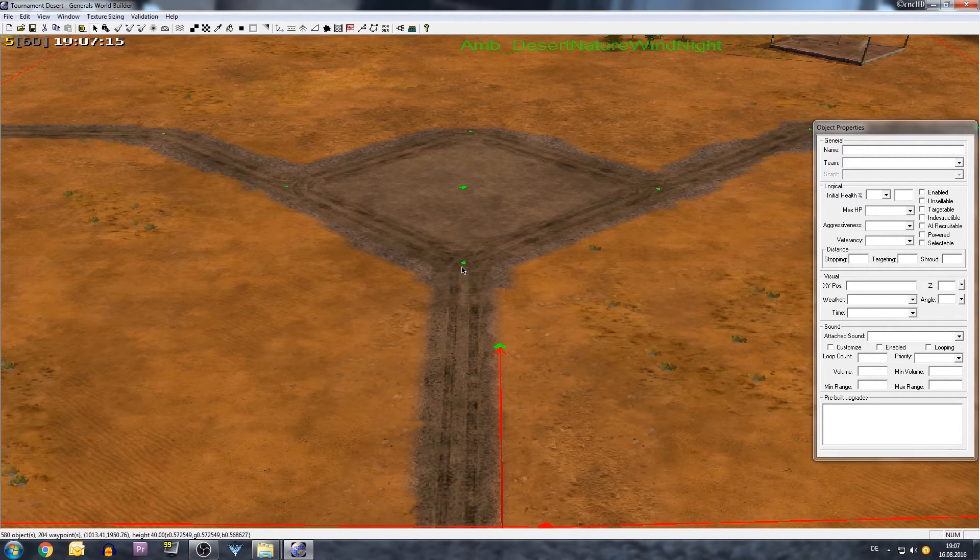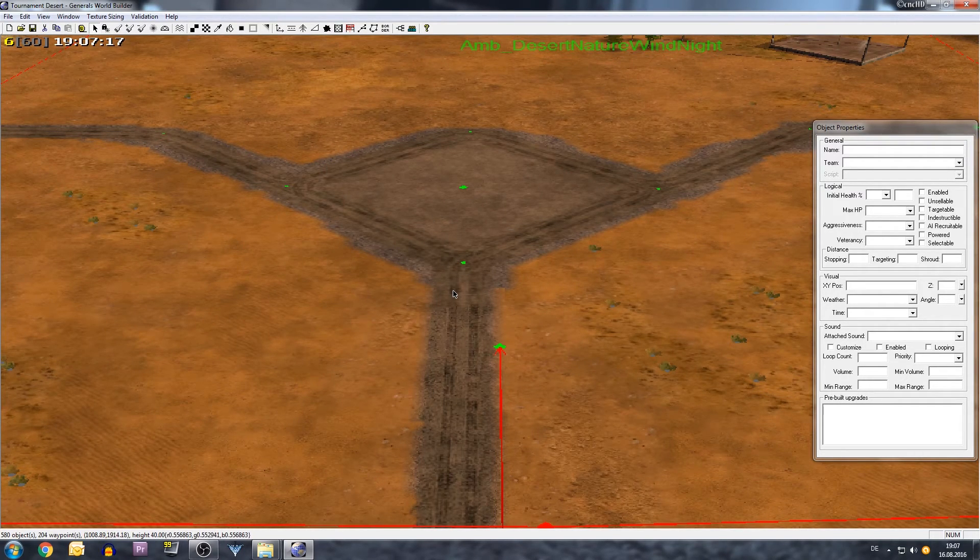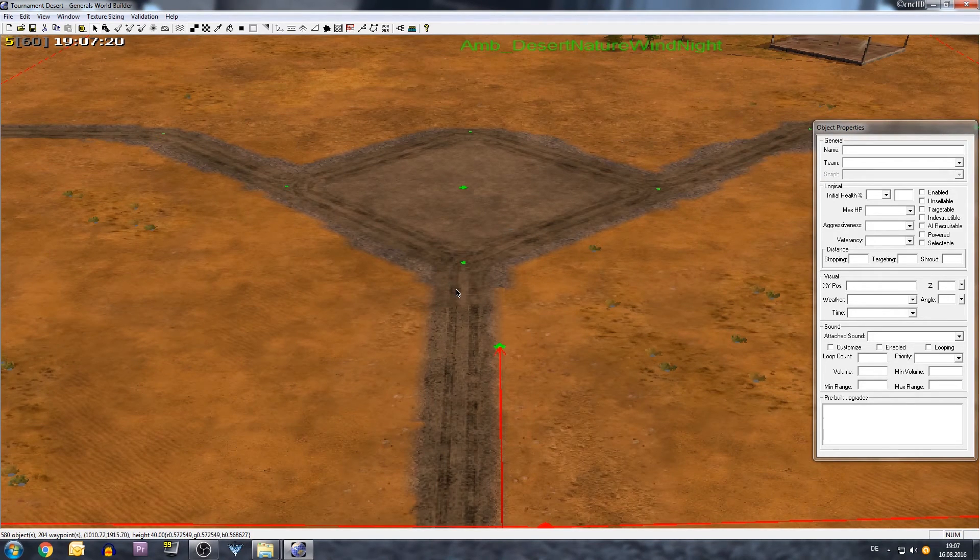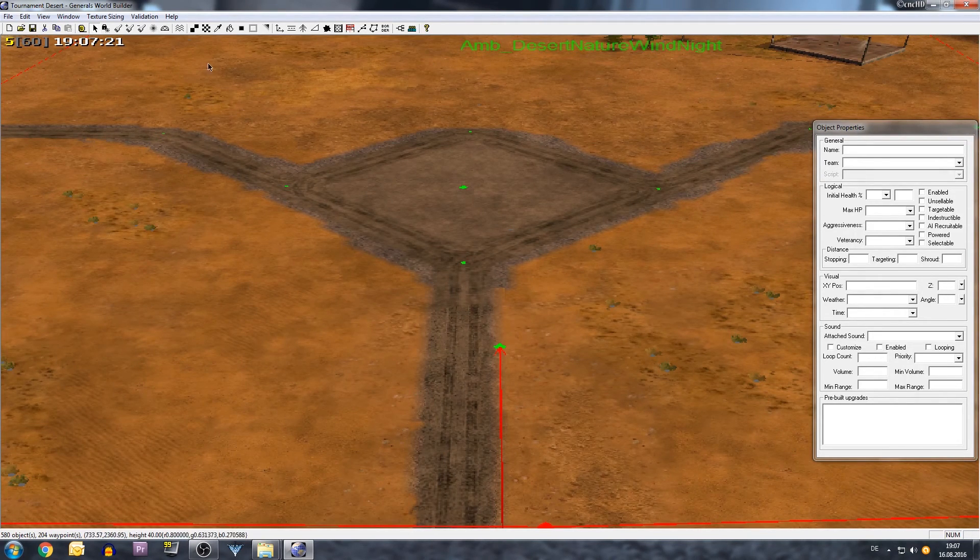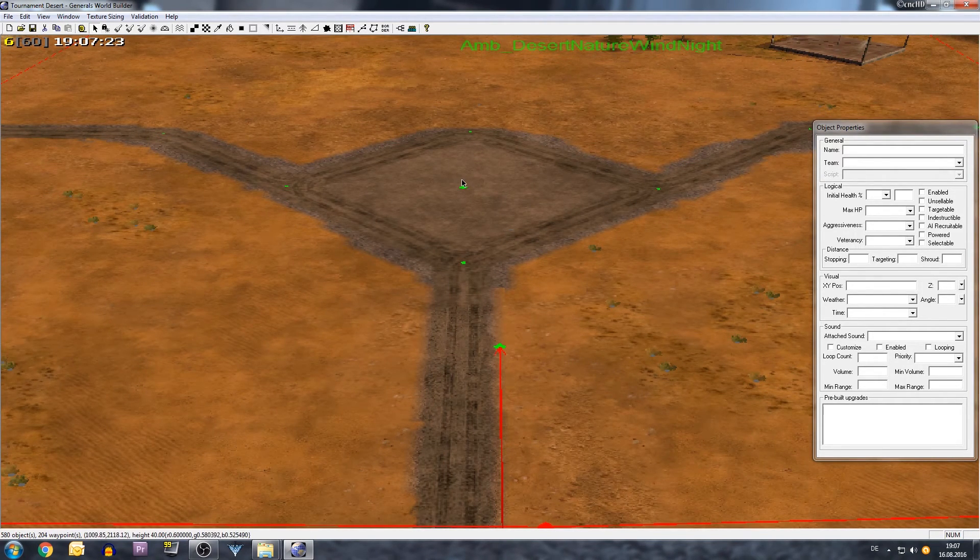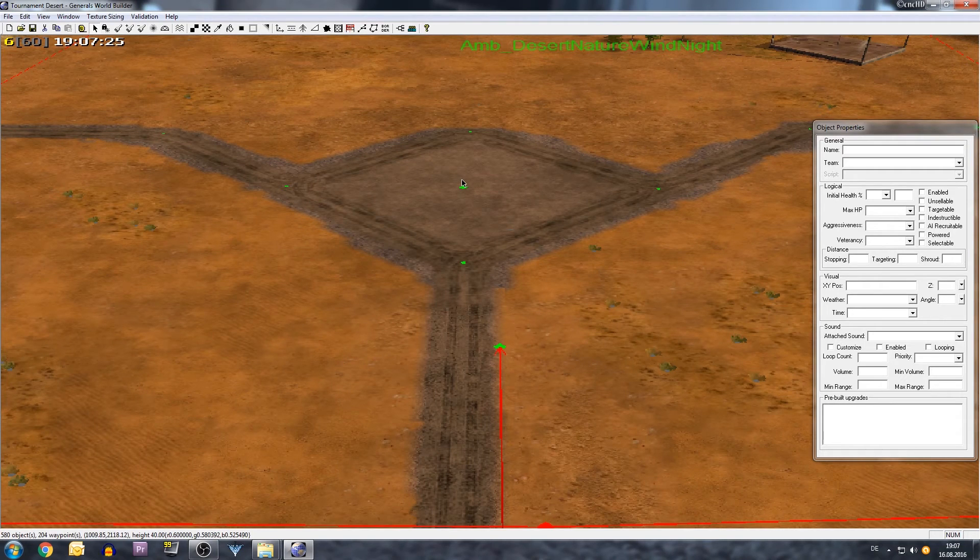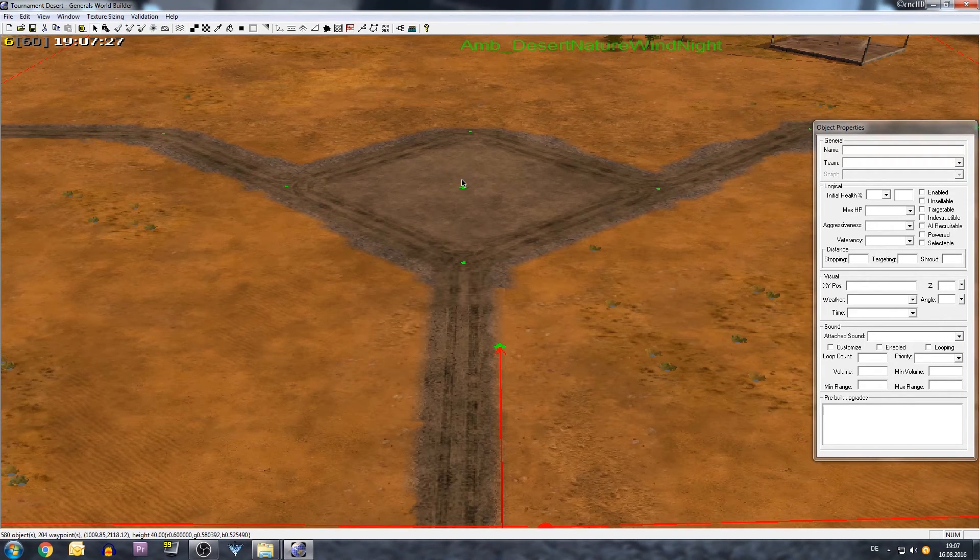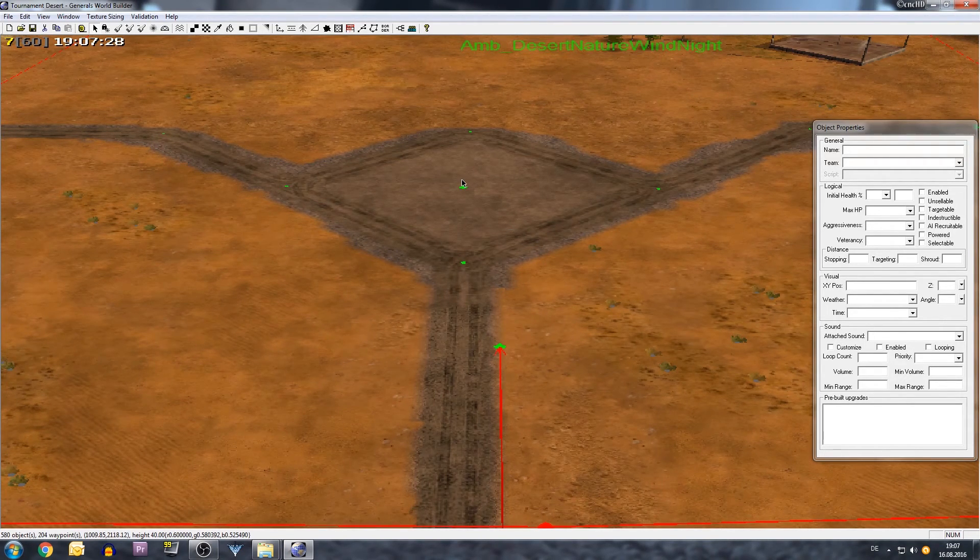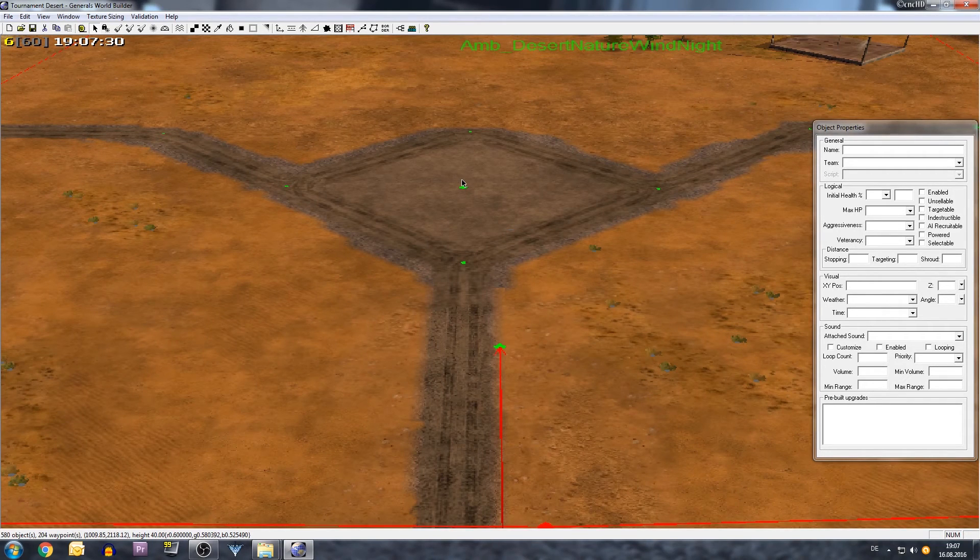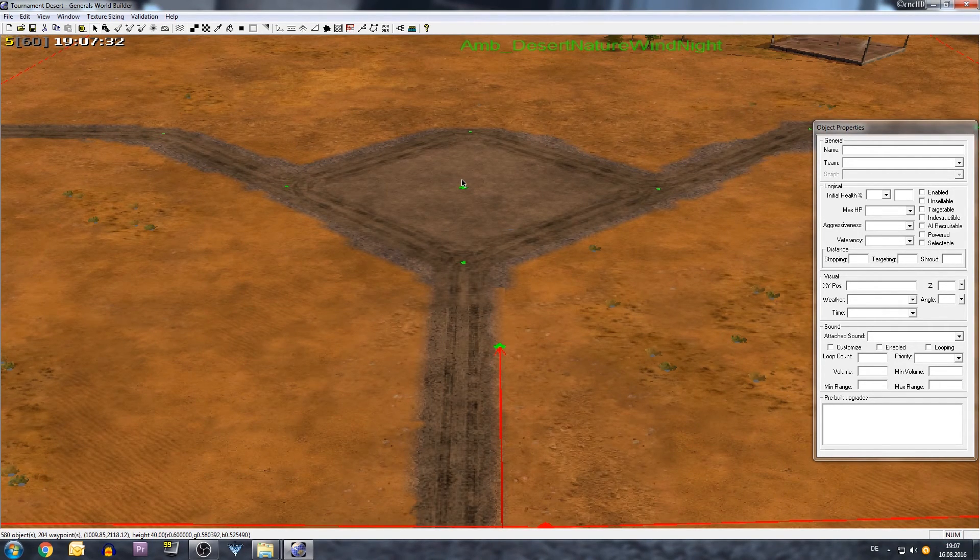Note that the Tournament Desert original version is not changed and will still pop up in the official map selection screen, but this one here which you want to change will now, after these steps, show up.